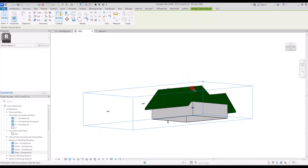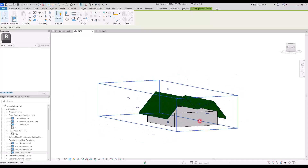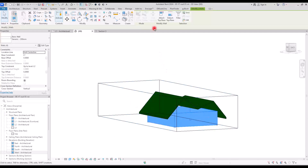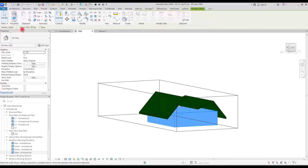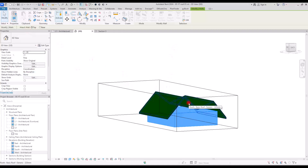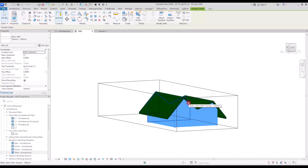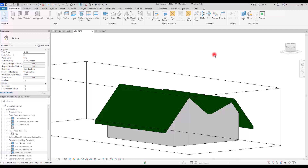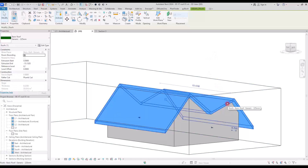To attach walls to the roof, select the walls using Tab and use the Attach Top option. You can choose to attach the top or the base — attach to base works for floors, while Attach Top is used for roofs or ceilings. Simply click the roof object and the walls attach to it.